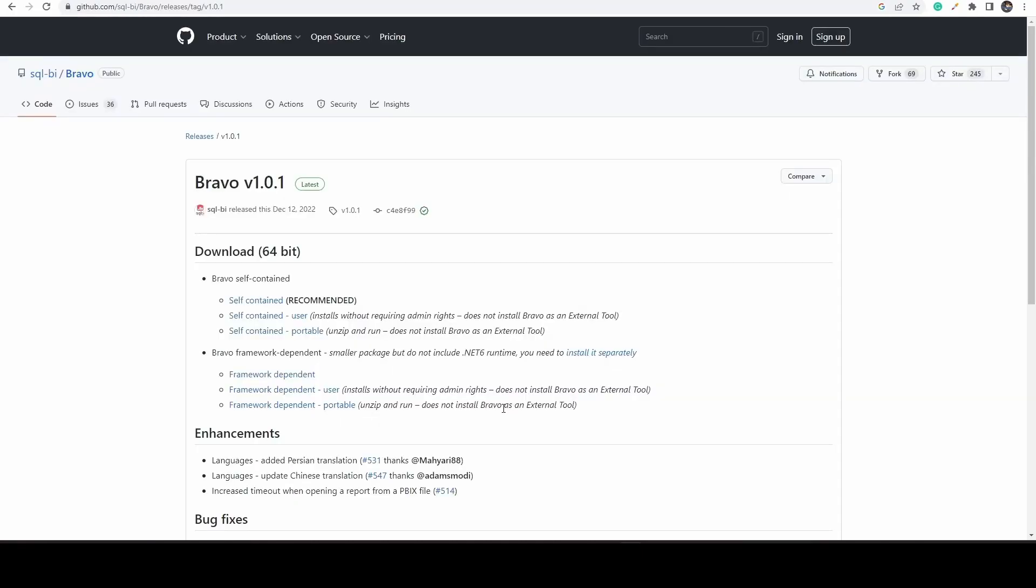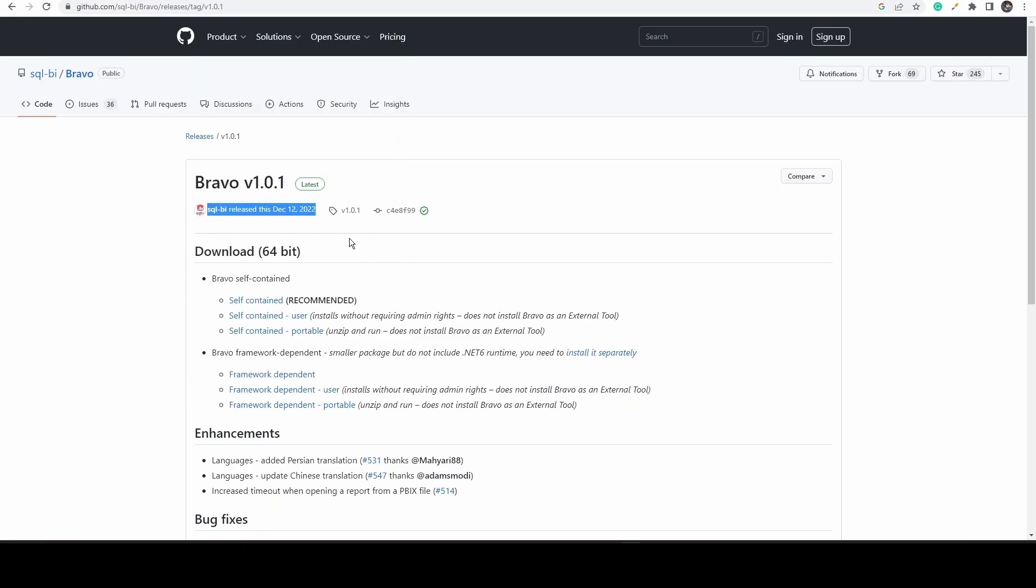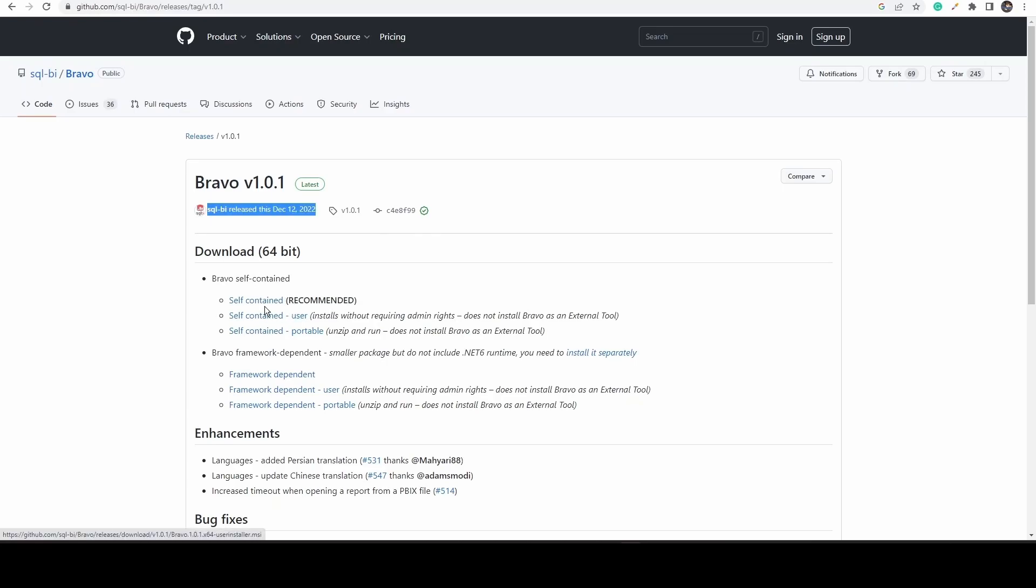Once it is opened, you can see the software release date and version number. Under the download section, there are three different options available, but you click on the first link which says recommended.